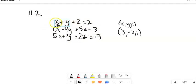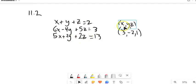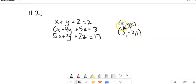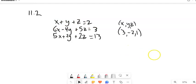Looking at this, I have X, Y, and Z values. I'm proposing that the solution to this system is the ordered triple (3, negative 2, 1). These come in the form X, Y, Z — alphabetical order. So this is saying X is 3, Y is negative 2, and Z is 1. That should be the solution to all three of these equations.